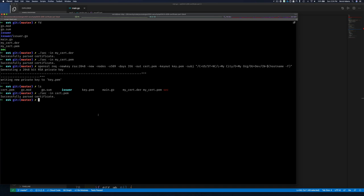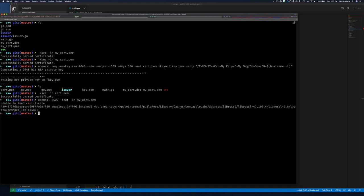If I try to use OpenSSL to read my PEM certificate I get an error — I think this may be an Apple-specific issue. But the fact that our Go code can read PEM certificates it wrote and ones created by OpenSSL tells me we're creating valid certificates. The DER format also reads correctly with OpenSSL. If you run this on Windows and it works, please let me know — I'll check on Linux too.